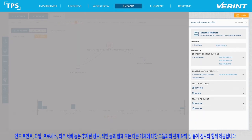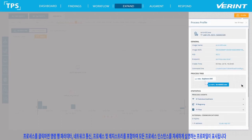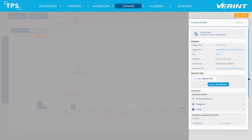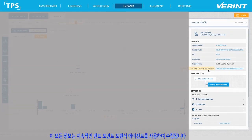Endpoints, files, processes, external servers and more are presented with statistics and summaries of their relation to all other entities, together with enrichment information, lookups and more. The analyst would like to see which processes initiated the communications to the external address and finds that it was the Acrobat Reader executable. Clicking on the process displays its profile detailing all the process instances including command line parameters, network communications, files, processes and registry. The analyst can see which file was loaded using the command line parameters and confirms it was the PDF file the file analysis alerted on. All this information was collected using the continuous Endpoint Forensics Agent.